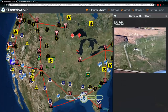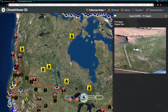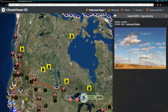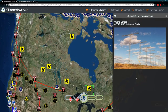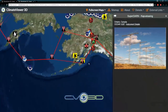Super DARNs are in yellow — this is the one at Fort Hays, Virginia Tech. They're all over Canada, as you can see. No images available on a lot of those, but this is what they look like — just a series of antennas. We've all seen them before.